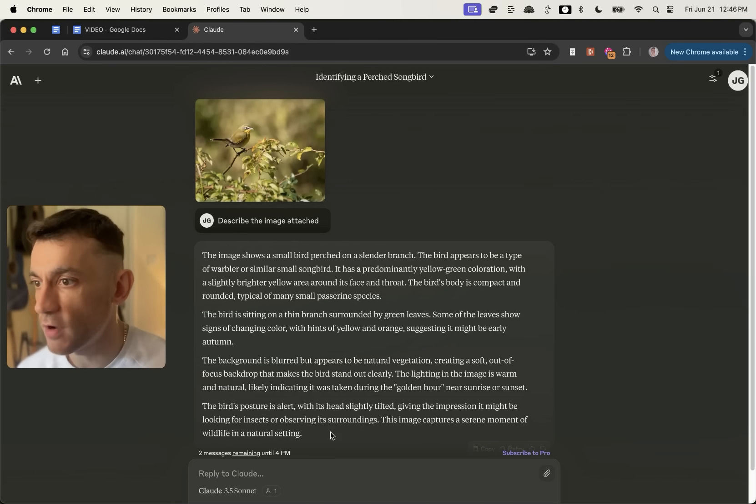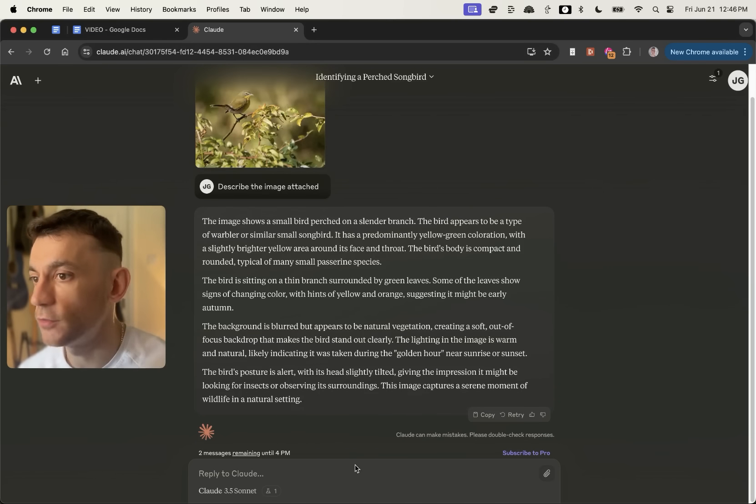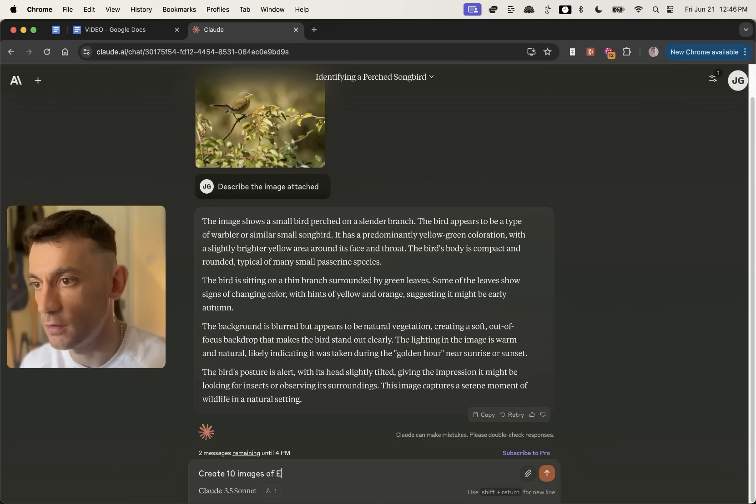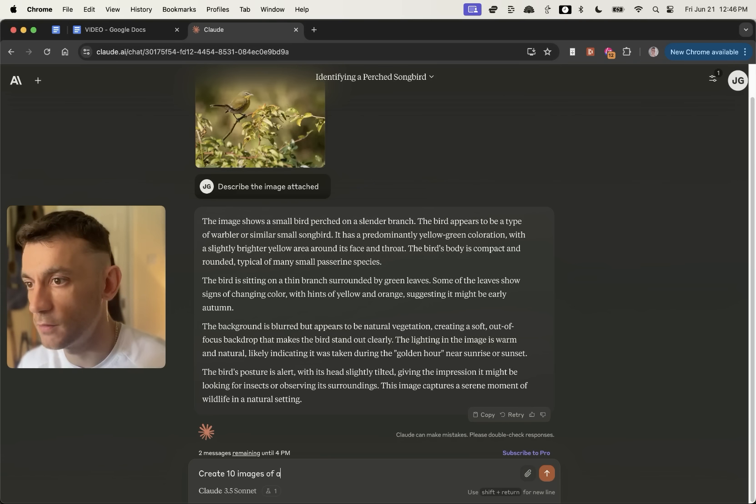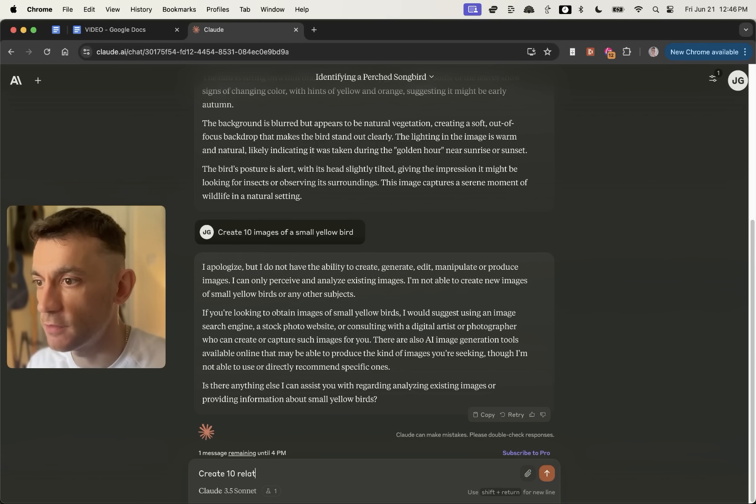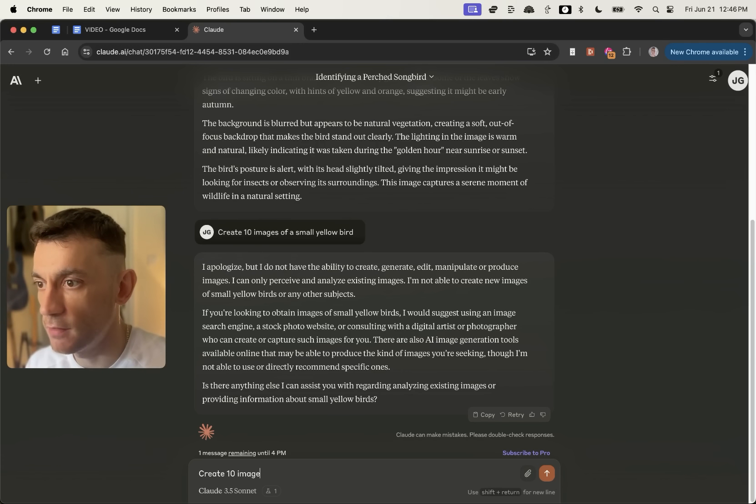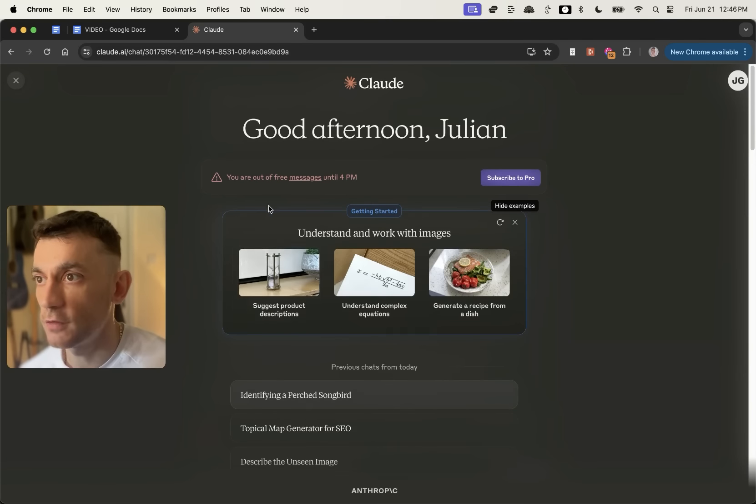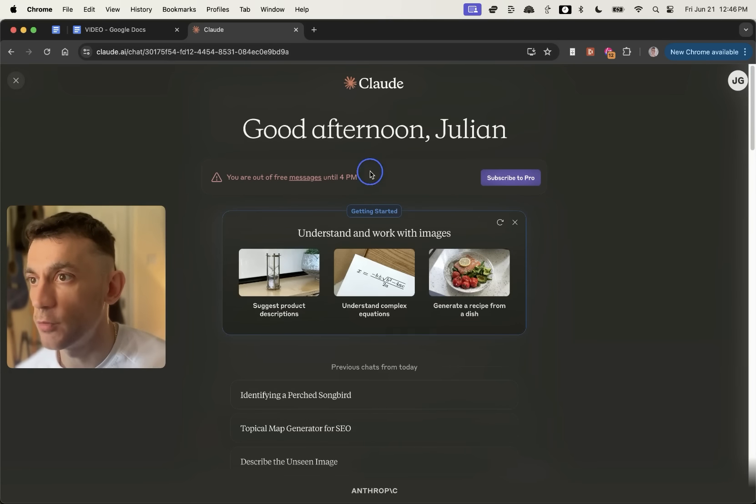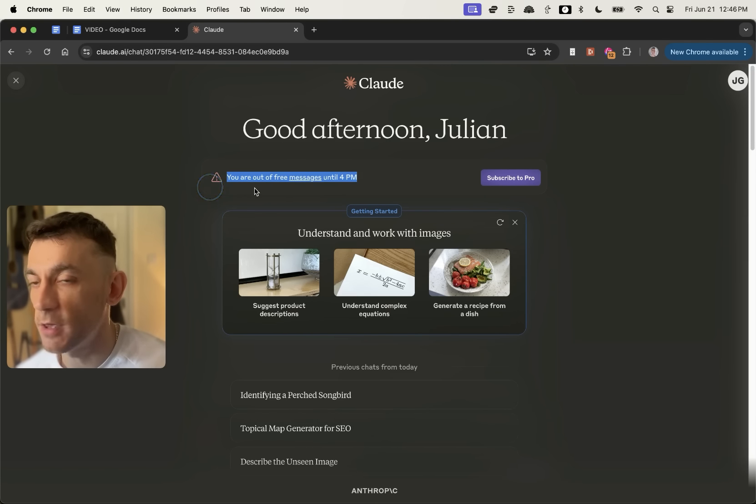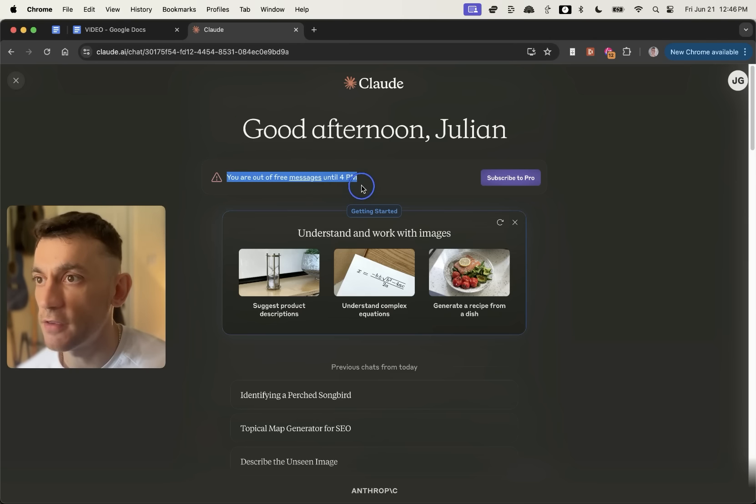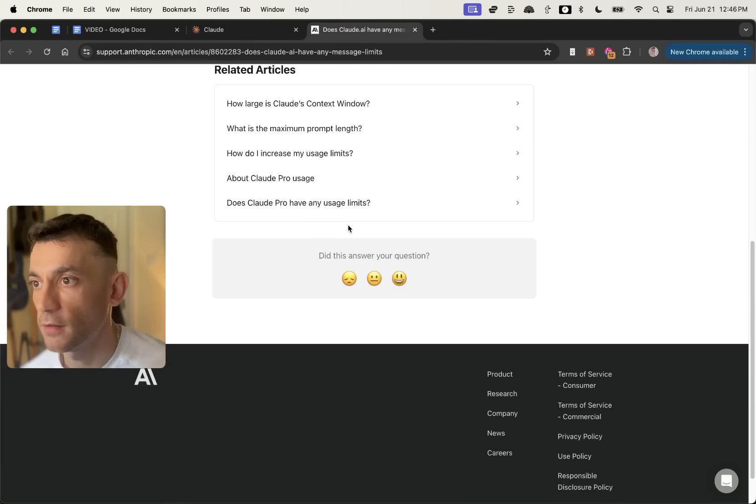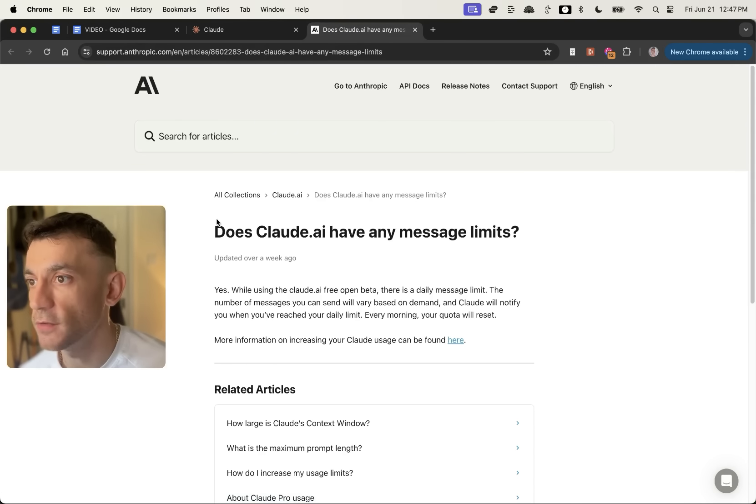Now let's try generating our own images. So I'm going to say create 10 images of a small yellow bird. Doesn't let me do that. So I'm going to say create 10 images related to birds. Doesn't seem to do that either. But what you can see here as well is that it's actually run out of free messages. So just one limitation to realize here is that yes, it's free, but it does run out of free messages. And it's got like a usage limit on the messages.